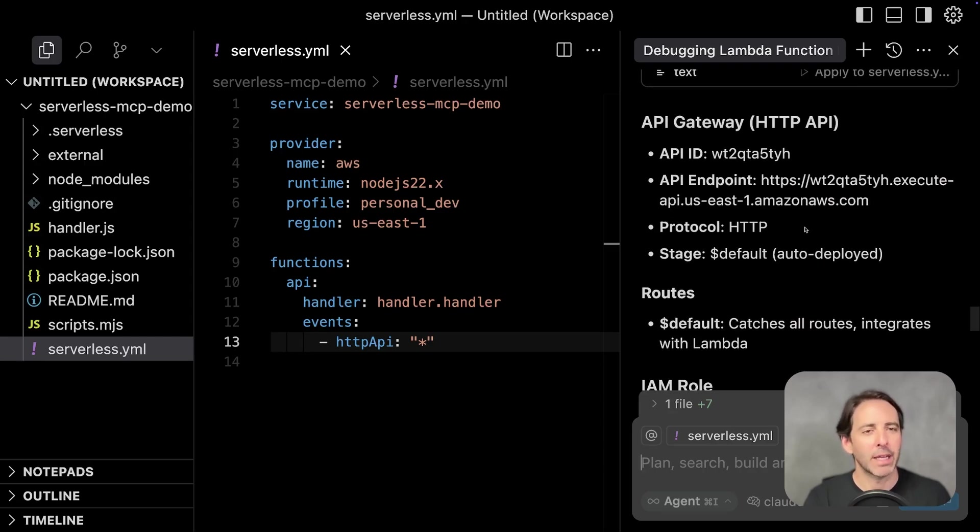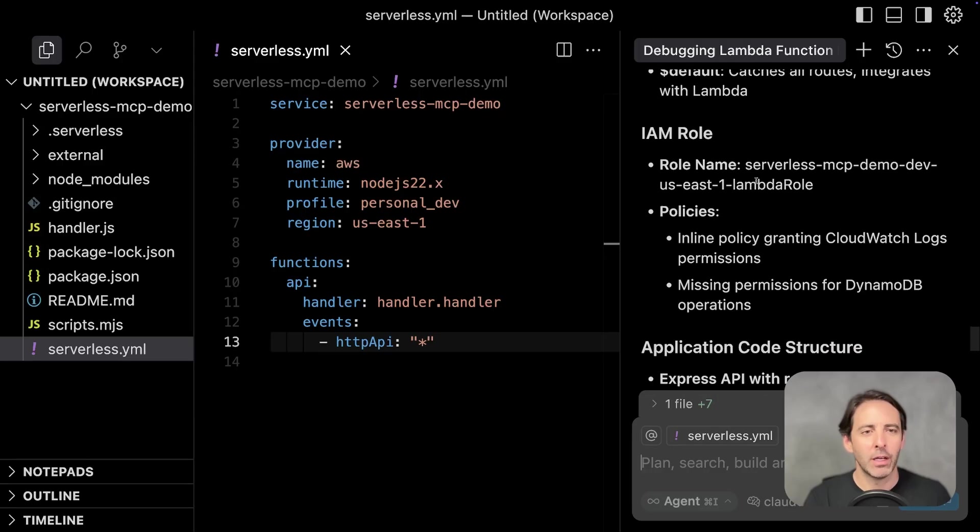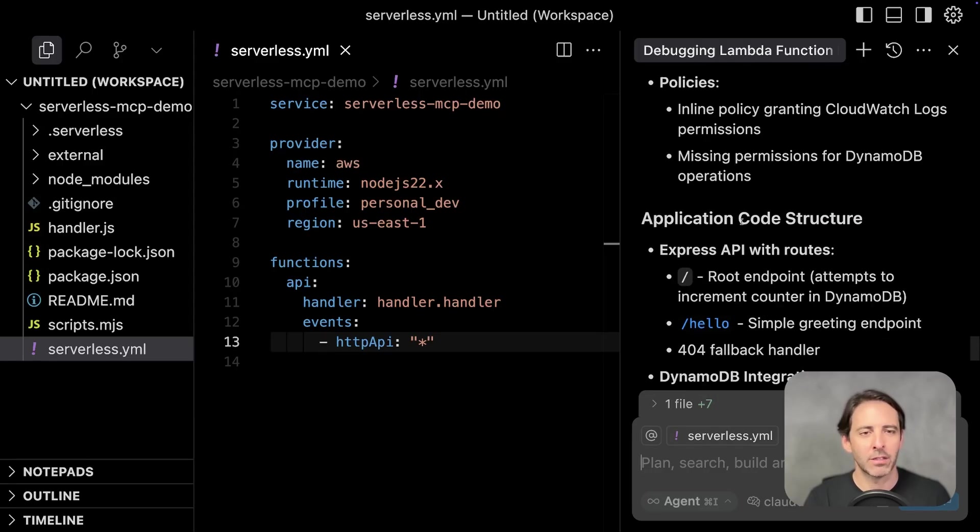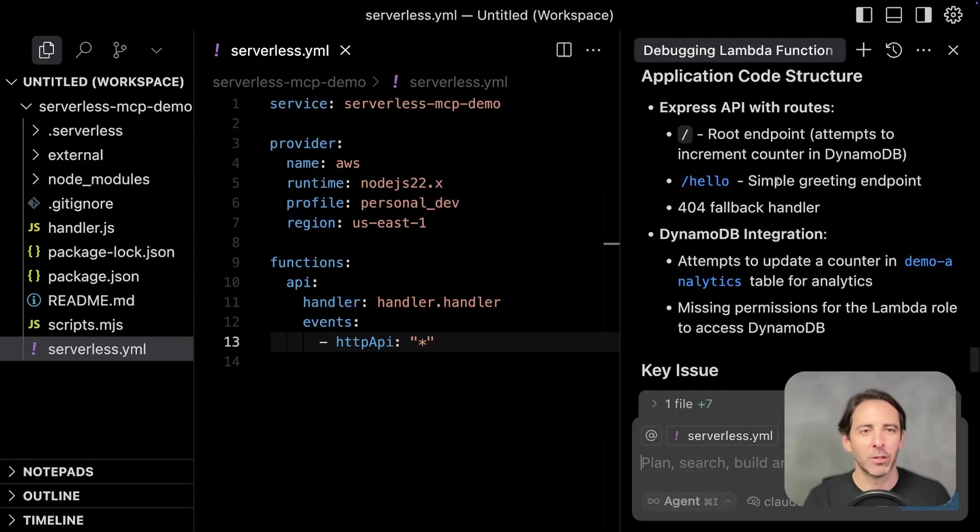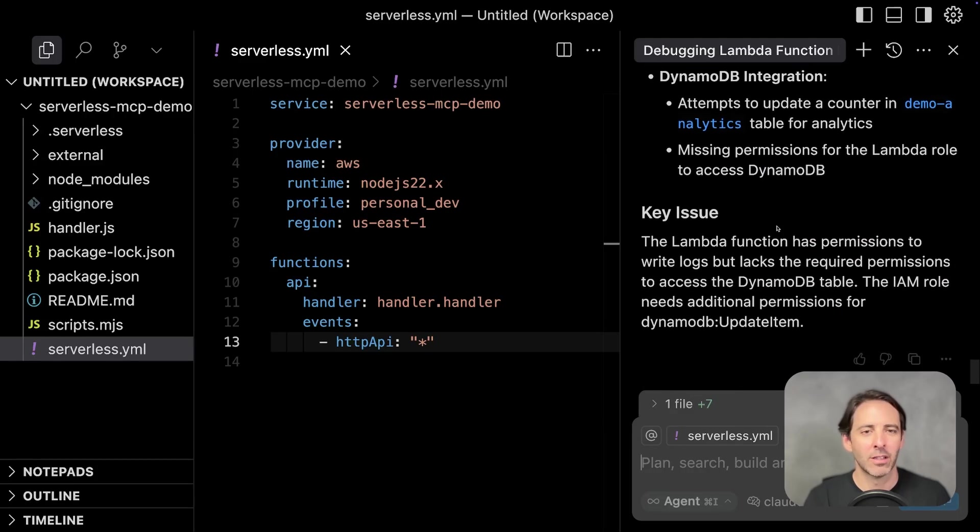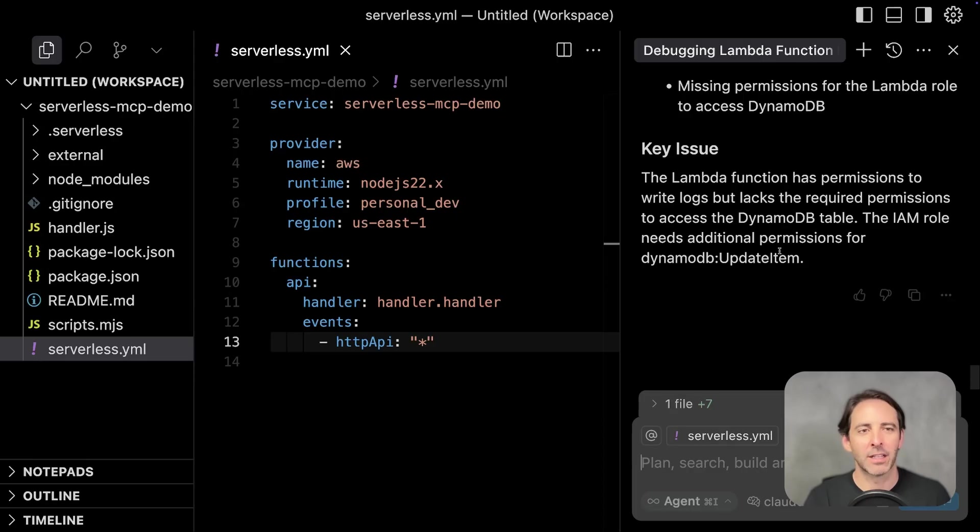A key error pattern that it found from looking at the logs. It gives some API gateway information, always helpful. IAM role information, including a brief policy summary, application code structure overview, and then goes back into the key issue to resolve. And that is the lack of required permissions to access the DynamoDB table.